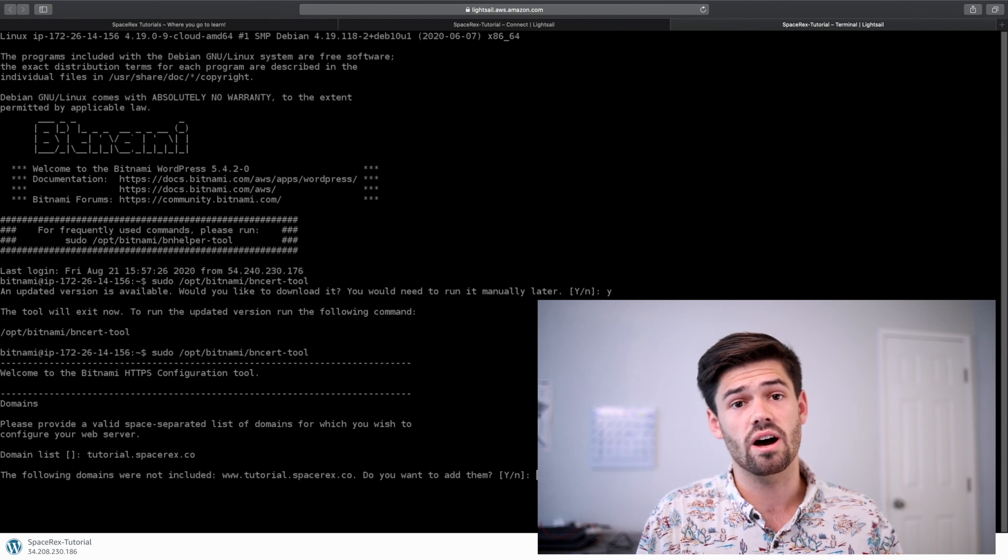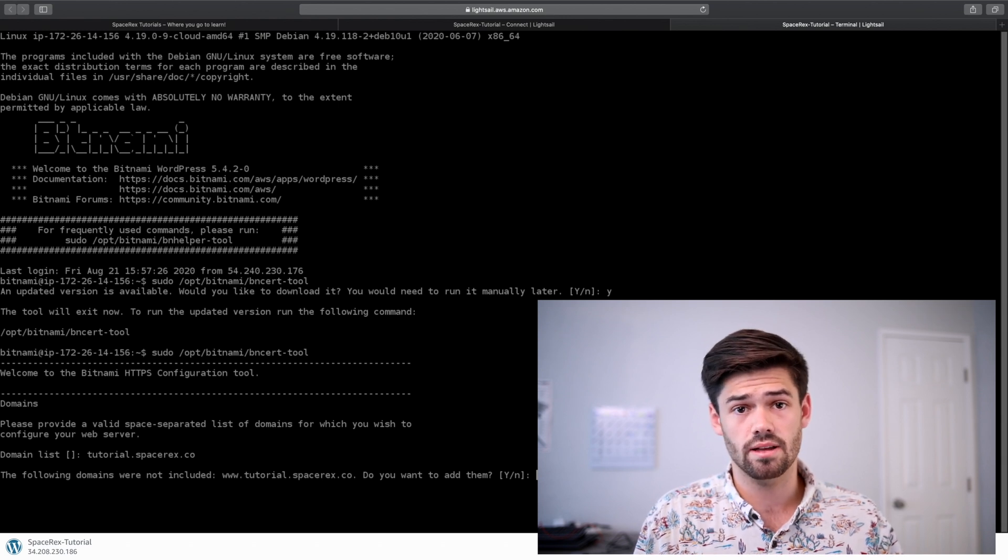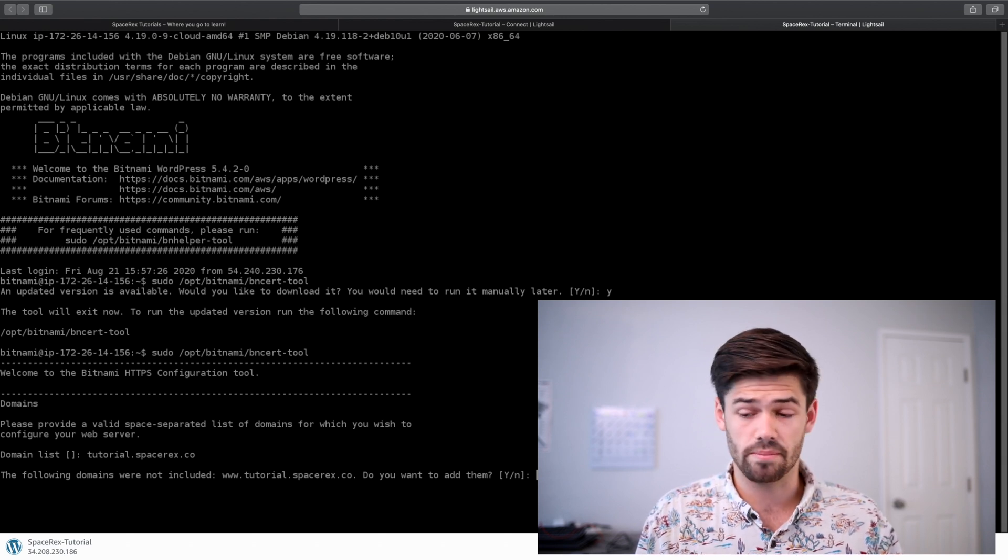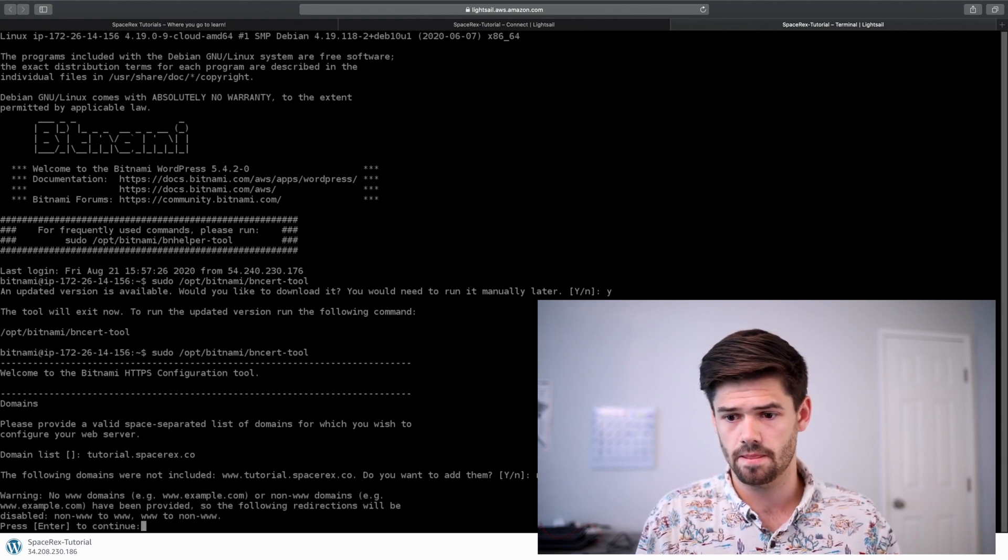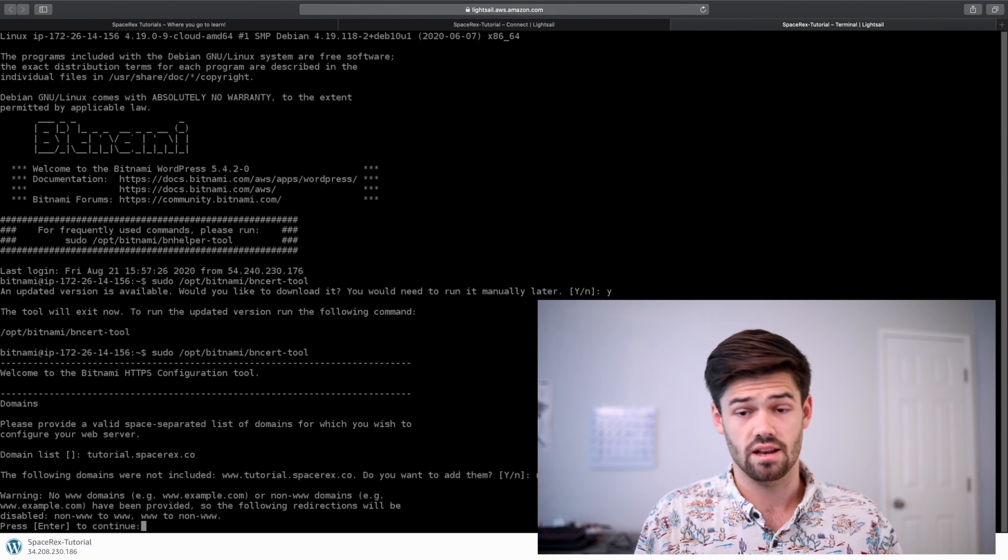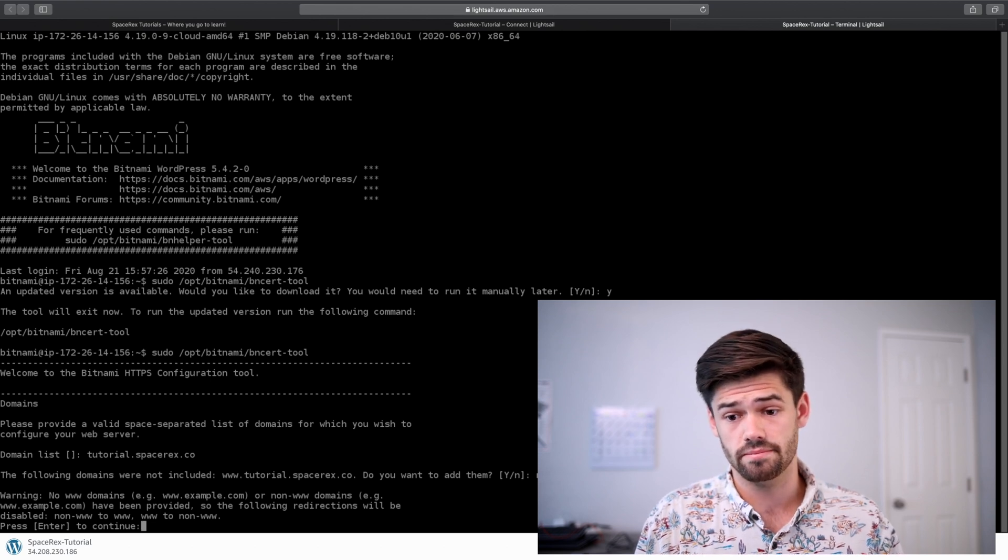We are not using www, so I'm going to click no. And it's going to give us a warning.